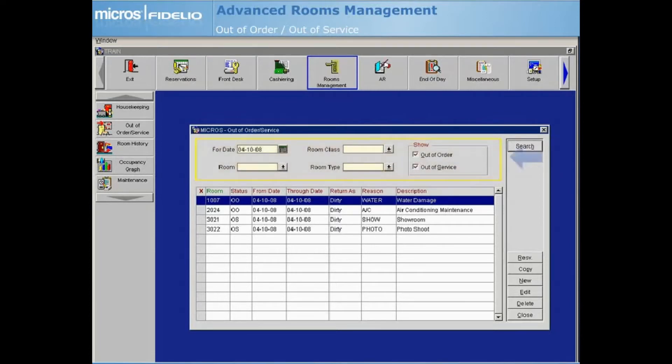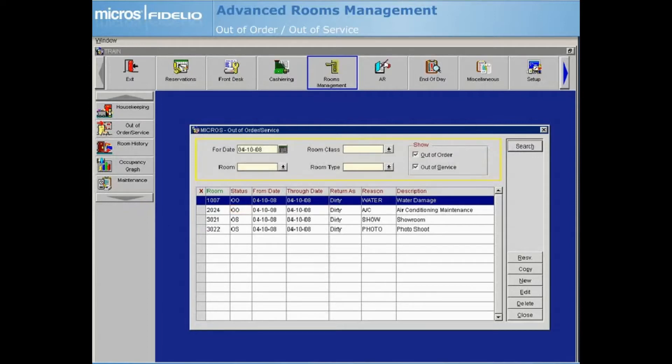The Out of Order status is typically used to indicate a room that needs a repair or is otherwise unavailable to be sold. Out of Order rooms are also sent to other external systems such as a central reservation system to reflect accurate room inventory.